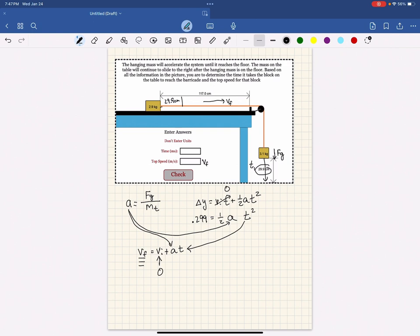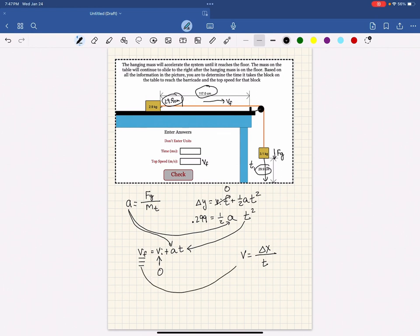So whatever is left when you subtract the original length and the length above the floor will be how far the block on the table will move after the other block hits the ground. So you're going to take whatever your final velocity is, put it in here.